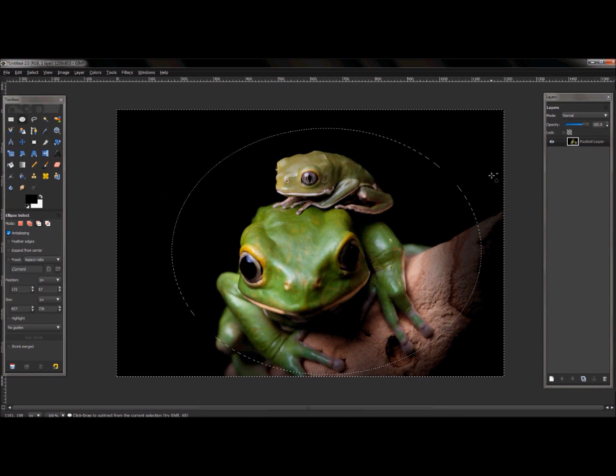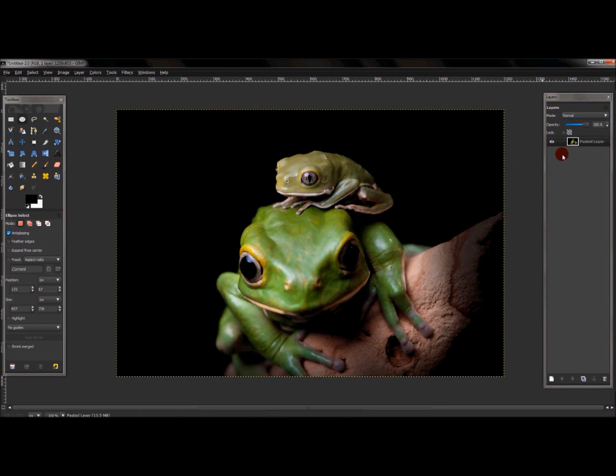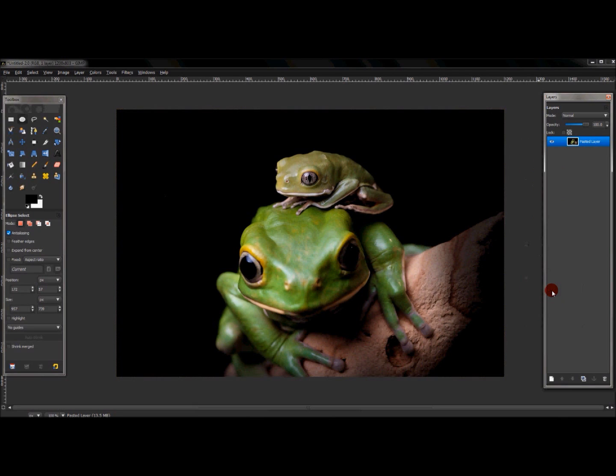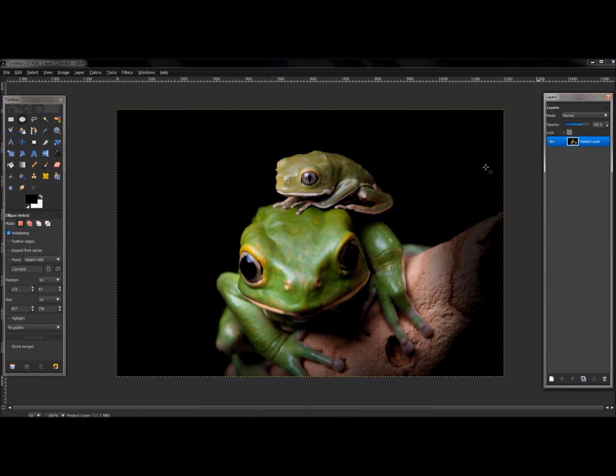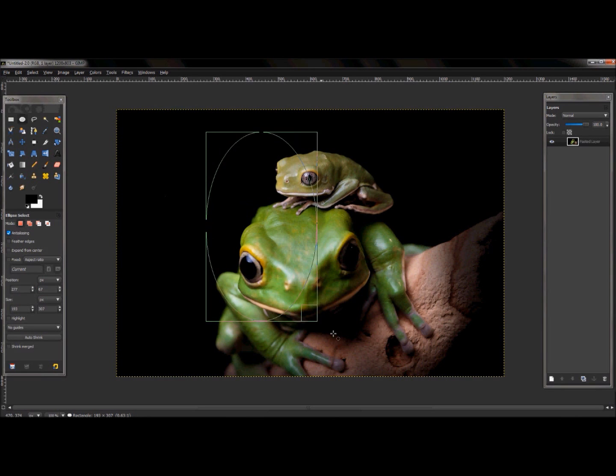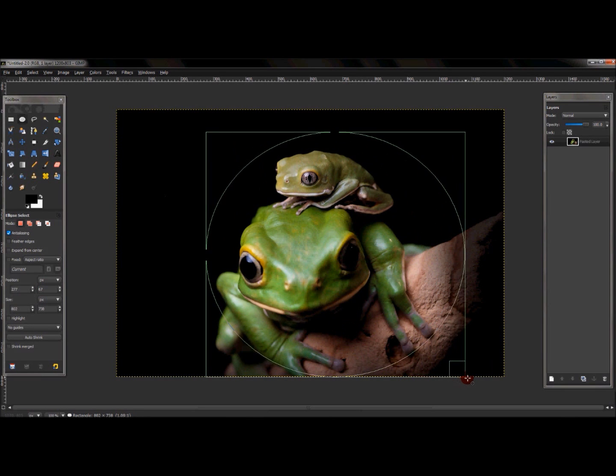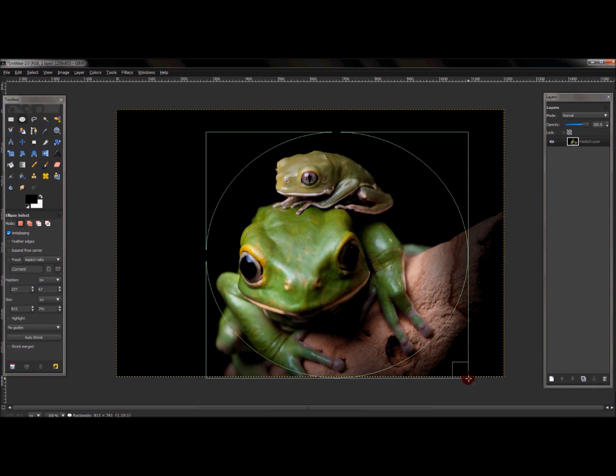I'm going to back out of this and I'm back to the original image. Now if I right-click on this picture layer, go down to where you see add alpha channel, and I click the add alpha channel. Now do the same steps and click the ellipse select tool and select a certain region around the picture that I want to keep.